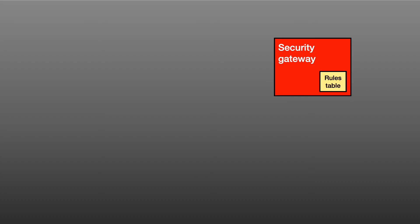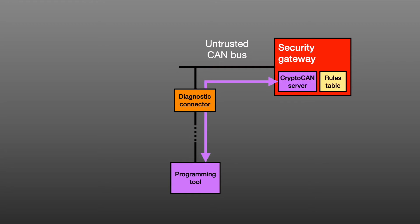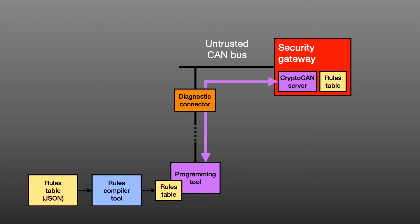The rules table in a CANIS Labs gateway is programmed over a CAN bus. It's possible that the only physical access point to the gateway is the untrusted CAN bus, perhaps reached only via diagnostic connector. And so the programming is done by secure messages containing the table, sent using CRYPTO CAN. There is a challenge response protocol used so that the tool and the gateway authenticate each other. The table itself is compiled to binary from a text-based JSON file that describes the rules.